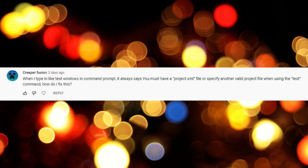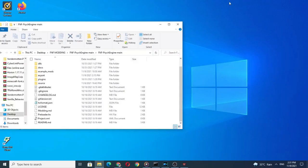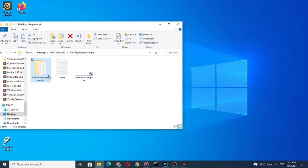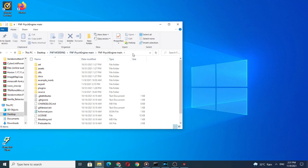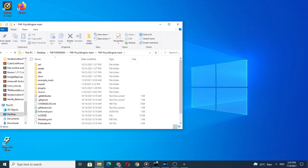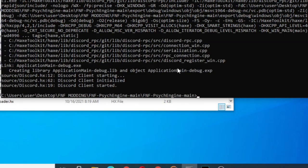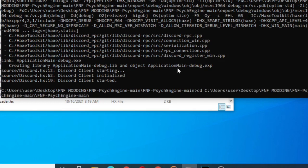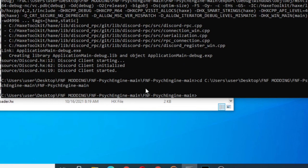Project.xml not found. If you got this error message saying project.xml file, or specify another valid project file, it may happen because you are not running the lime test windows command in your Psych Engine folder directory. To fix this, go to your Psych Engine source code folder and copy the directory path. Then go into your command prompt and type cd, then space, and paste your directory path there. Press enter and run lime test windows and everything should work perfectly fine.